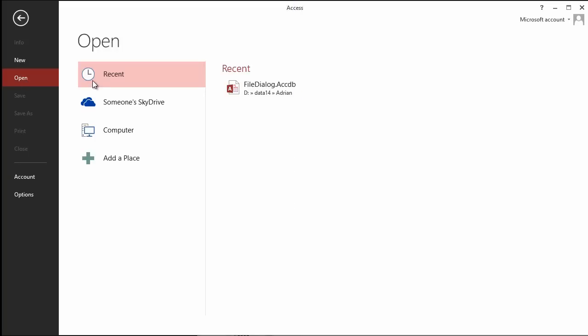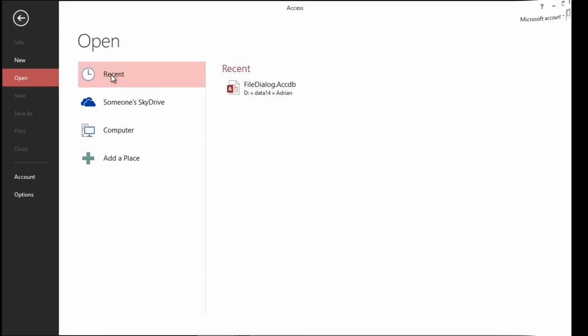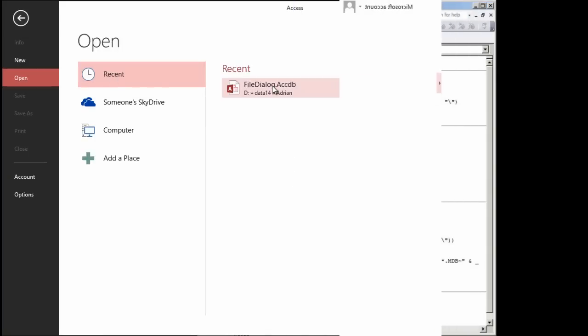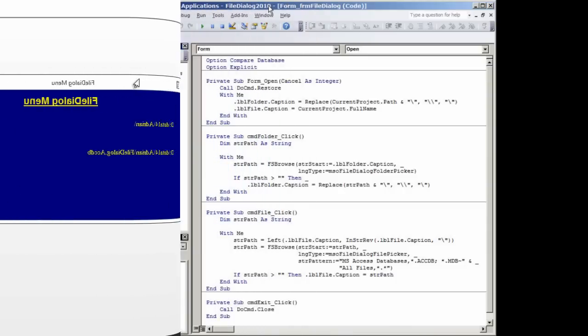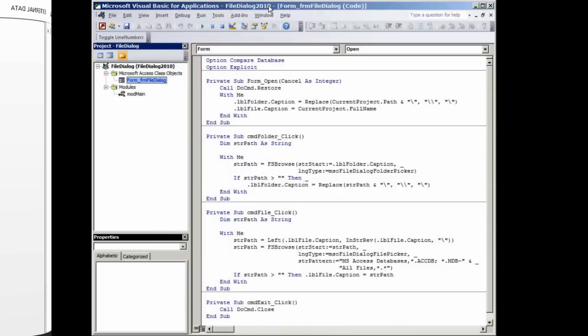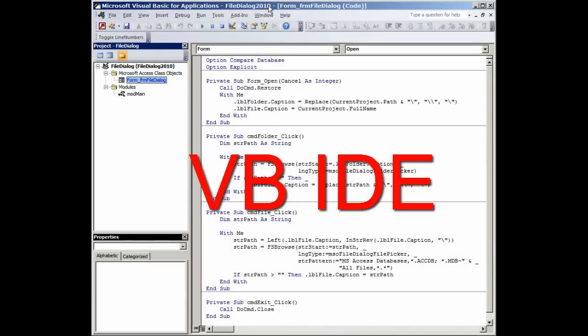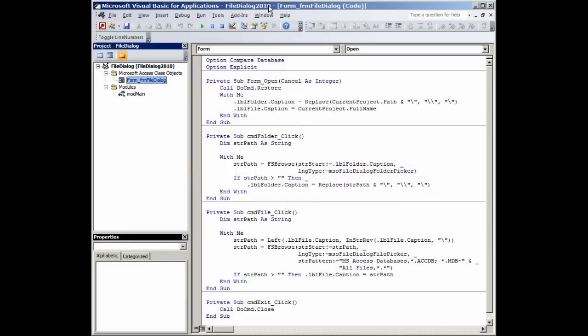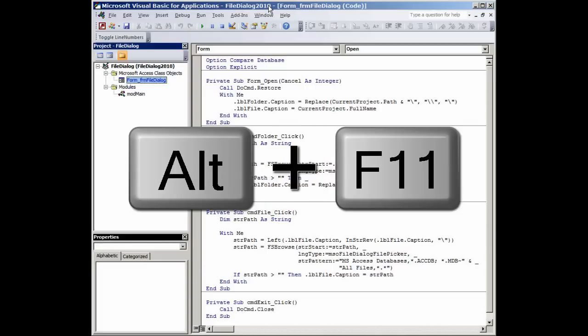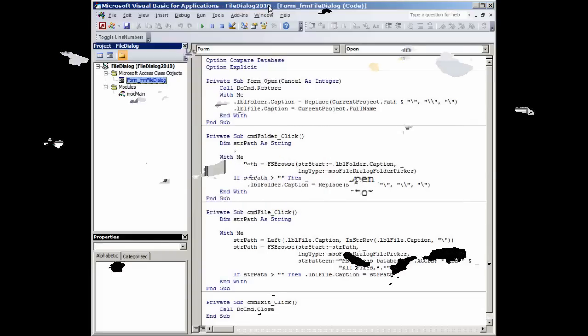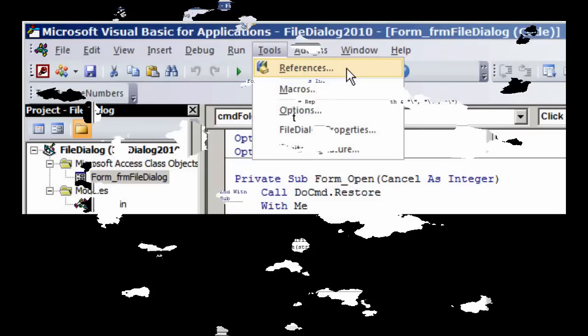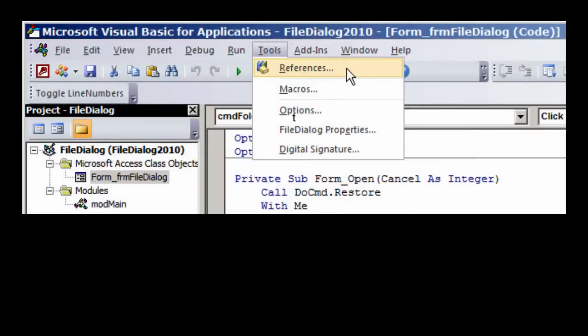One of the first things you need to do, and this has been done already on this project, is to go to the VBIDE, the Visual Basic Integrated Development Environment. To do this, you press ALT F11. From this window, you go to Tools, References.